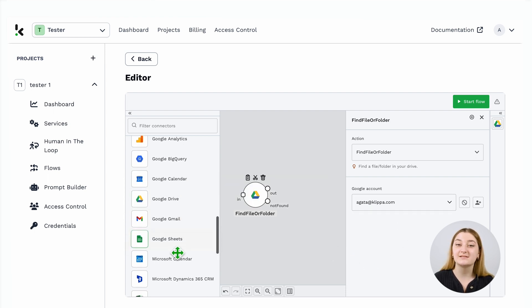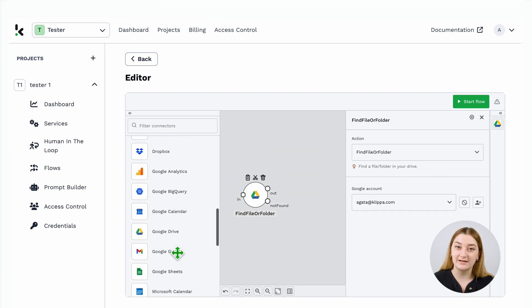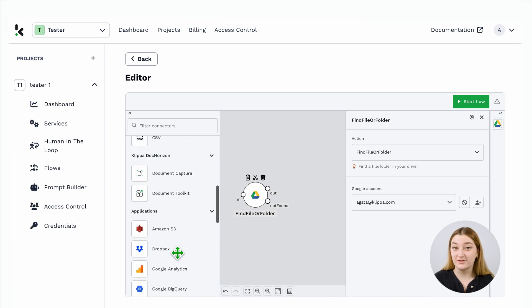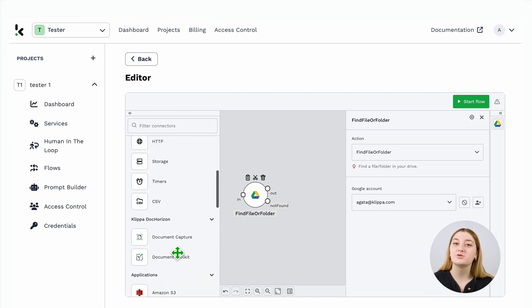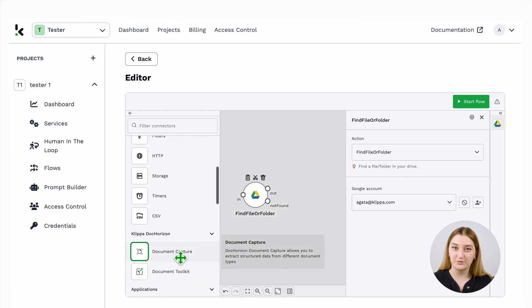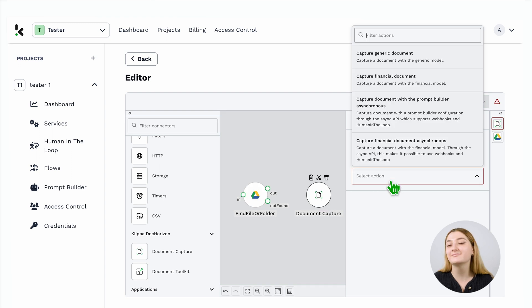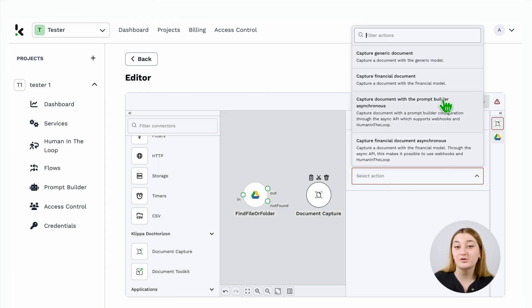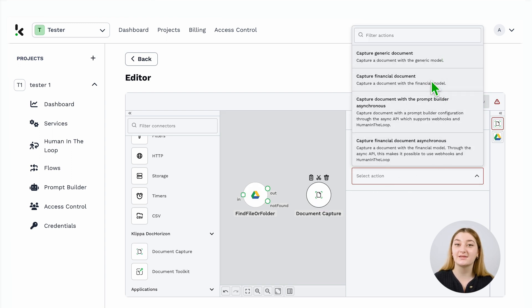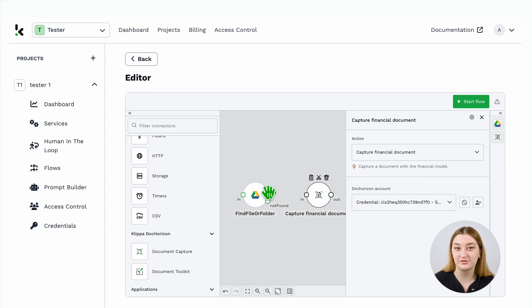Then, it is time to extract the data. For this, we select the document capture mode. Is it a financial document? Is it a generic mode? It really doesn't matter. You can also have full freedom to select the specific line items you want to extract.